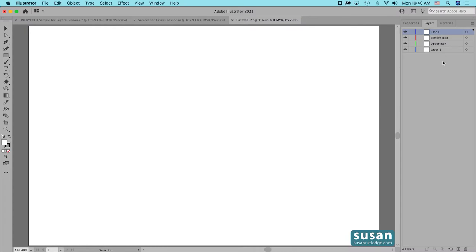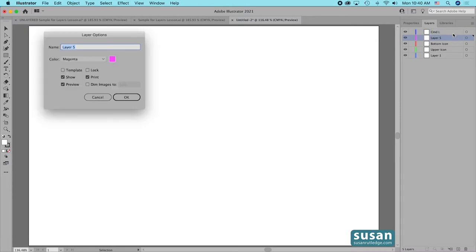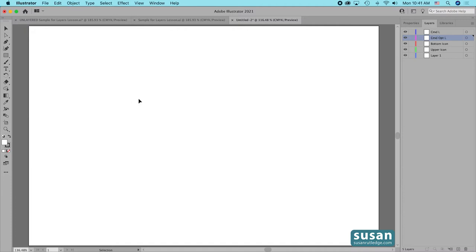There's one more way to add a new layer and this is another keyboard shortcut. I'm going to leave the Command-L layer selected and use the keyboard shortcut Command-Option-L. Illustrator places the new layer underneath the selected layer and it opens the Layer Options dialog box as well. We'll change the name here to 'Command-Option-L' and I'll say OK.